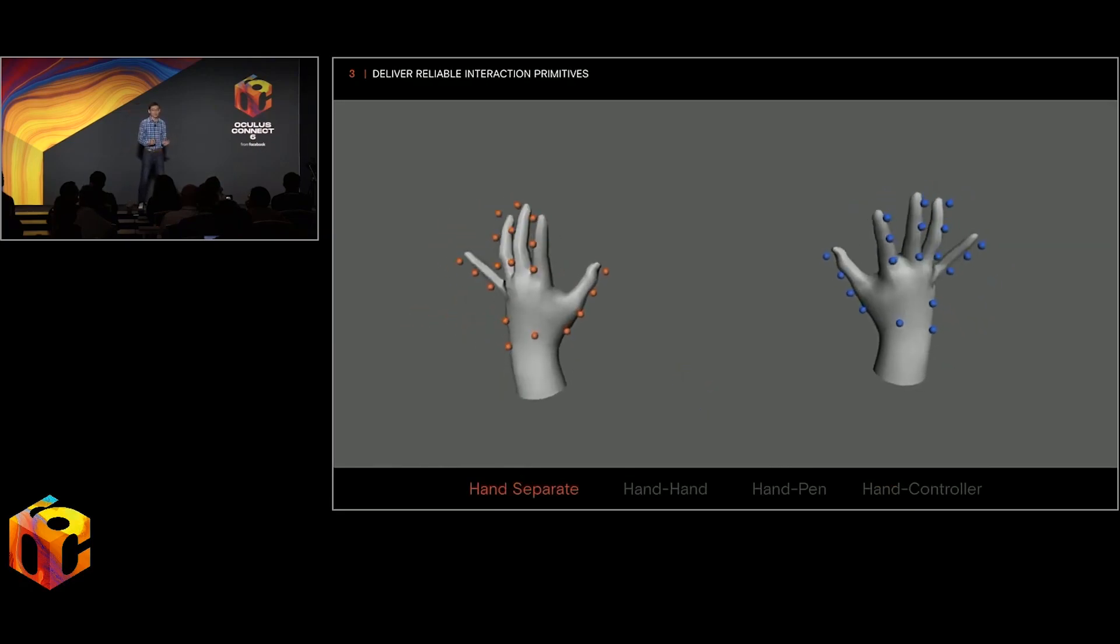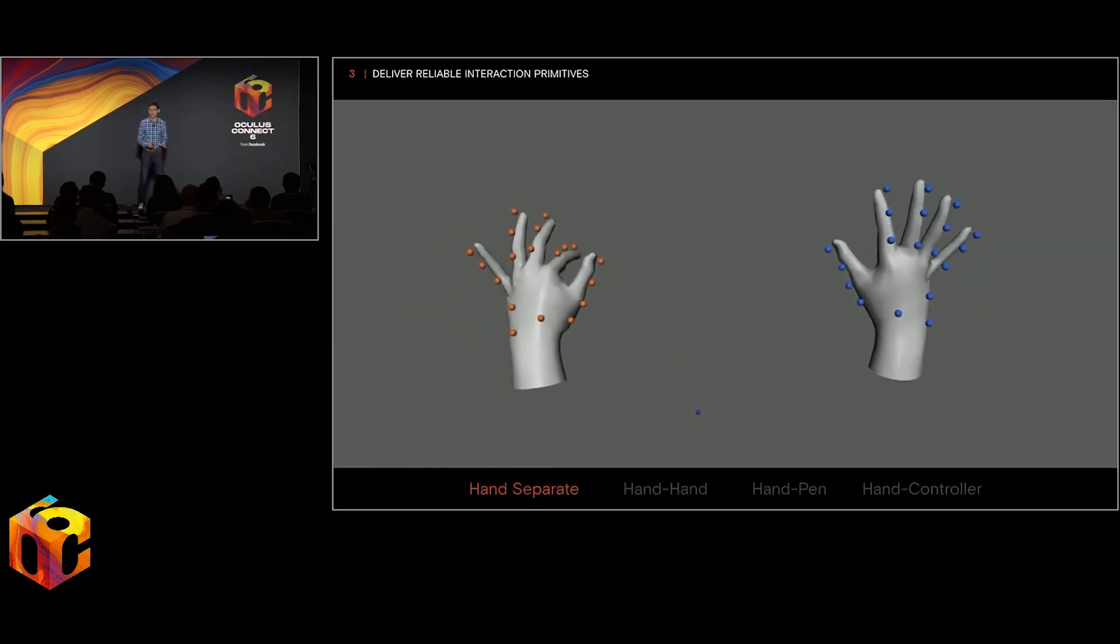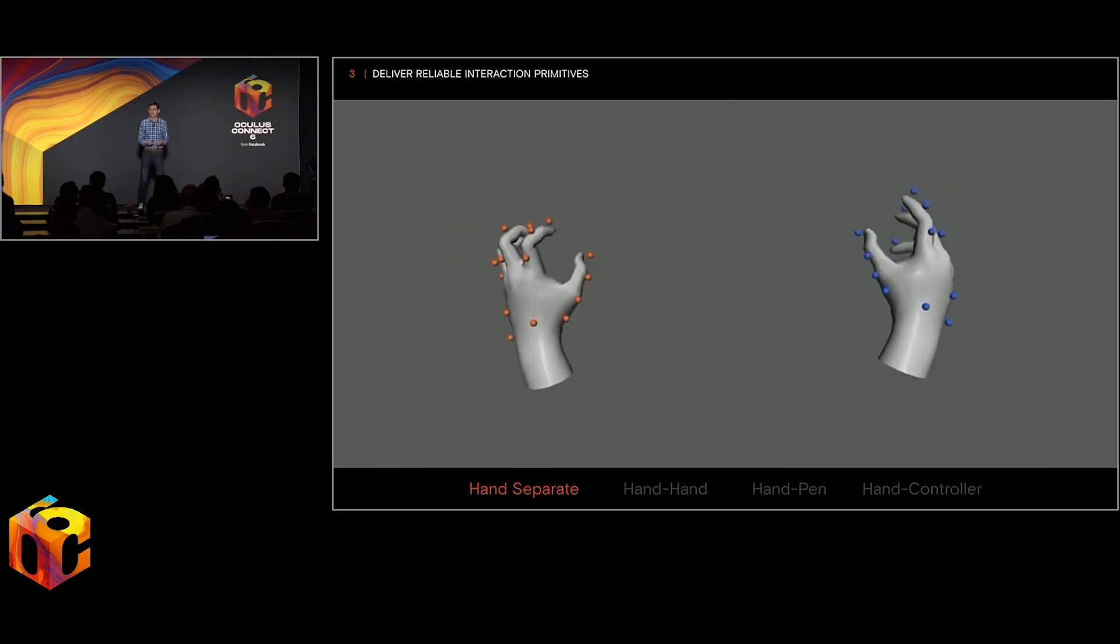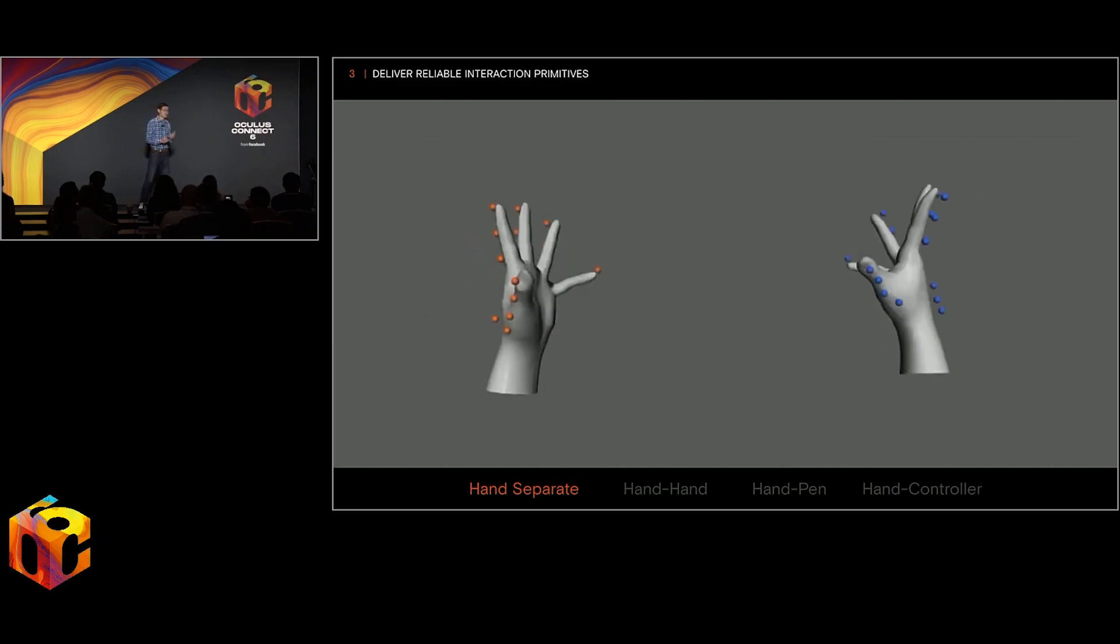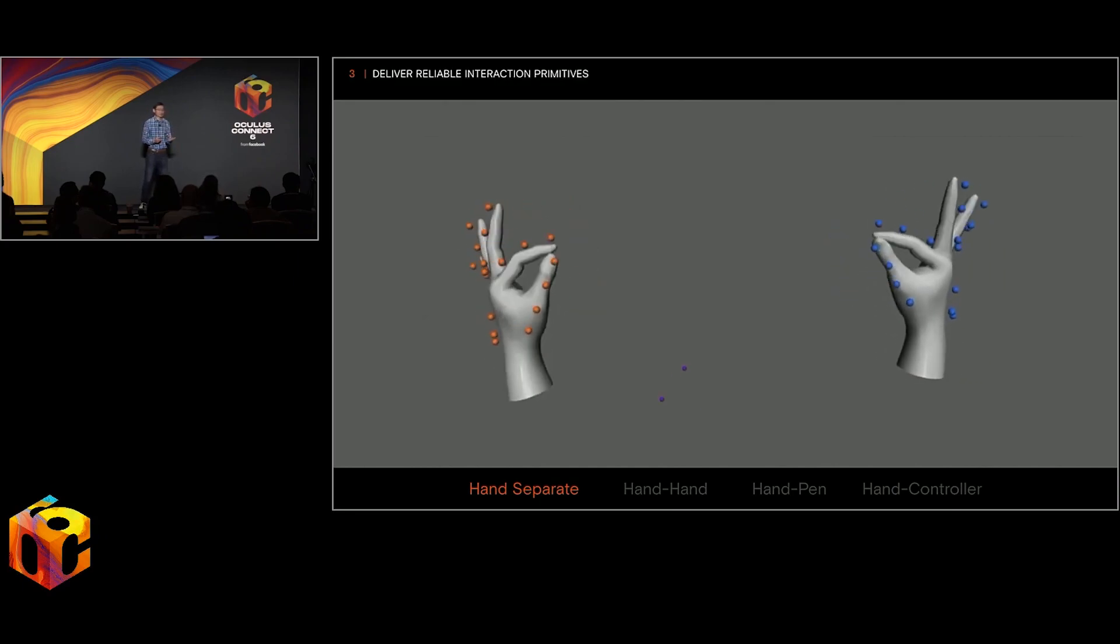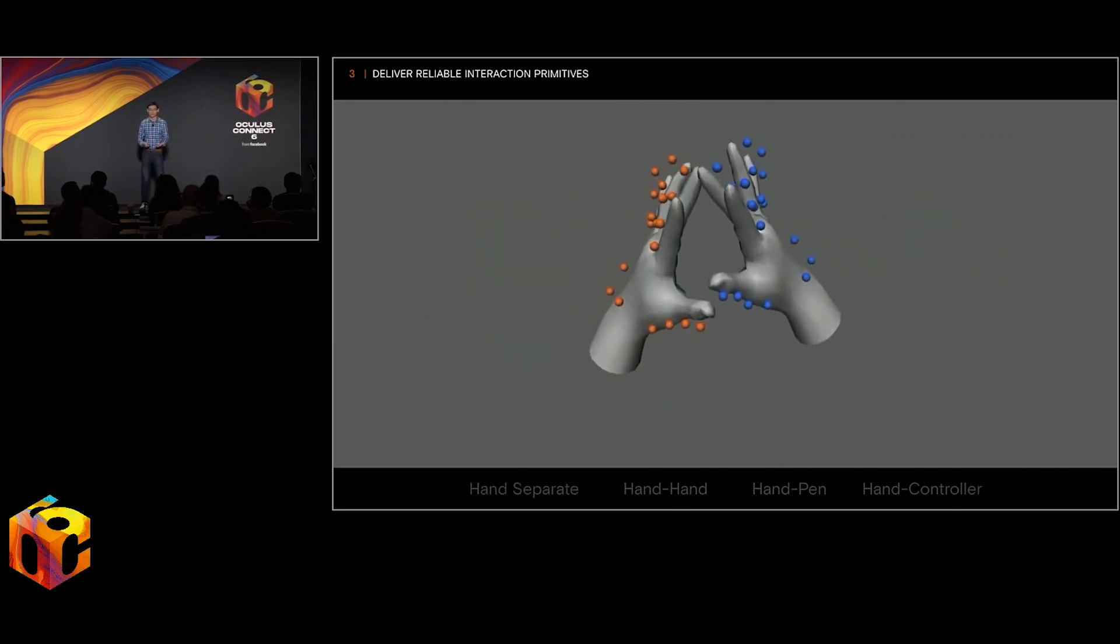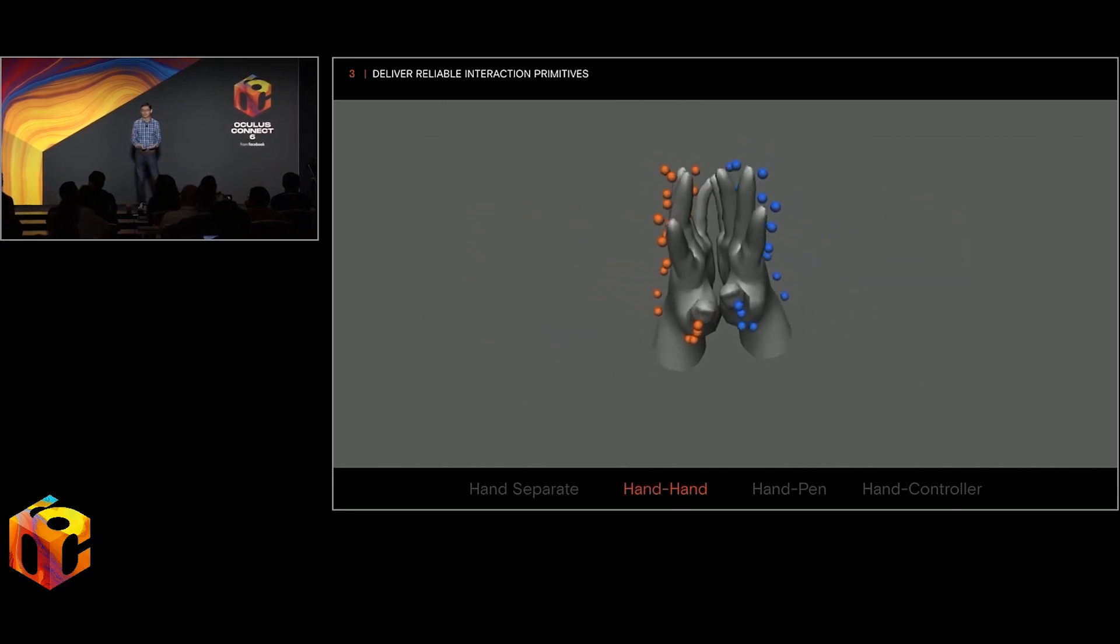I want to say that we've really only scratched the surface of what we can do with hand tracking. We know this because we've actually built more accurate hand tracking systems in the lab.